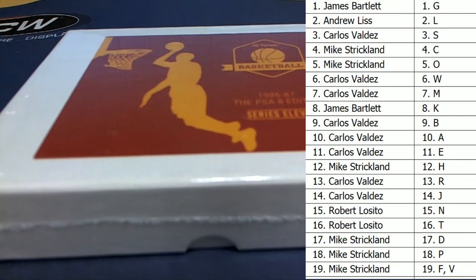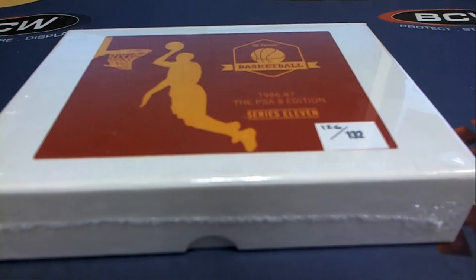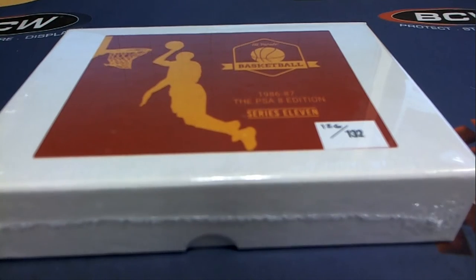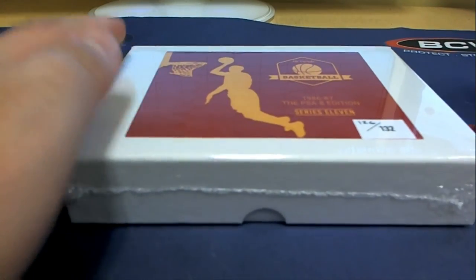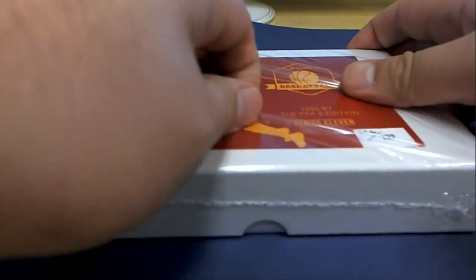Alright. Good luck everybody. Here we go. What could it be in this stuff? You never know. I think that rhymed. I'm not sure.